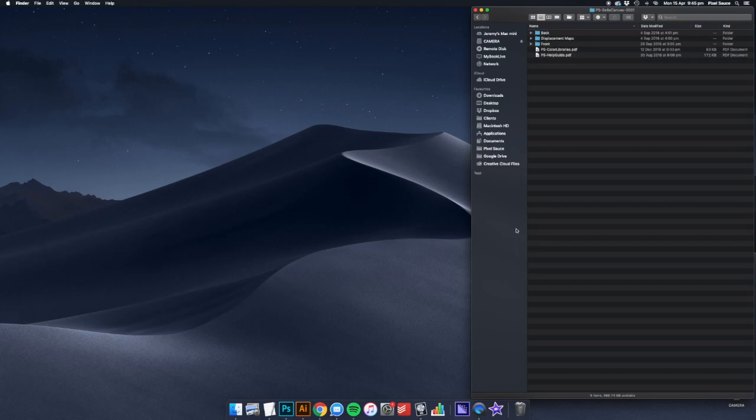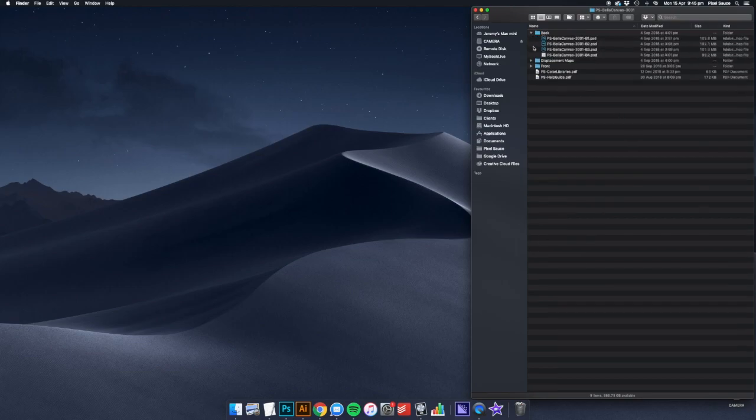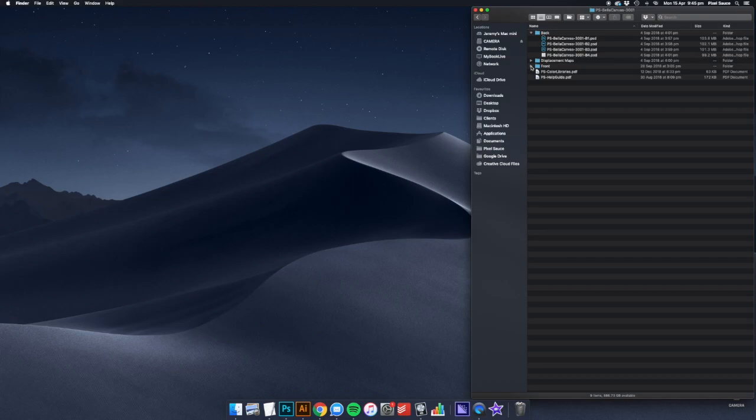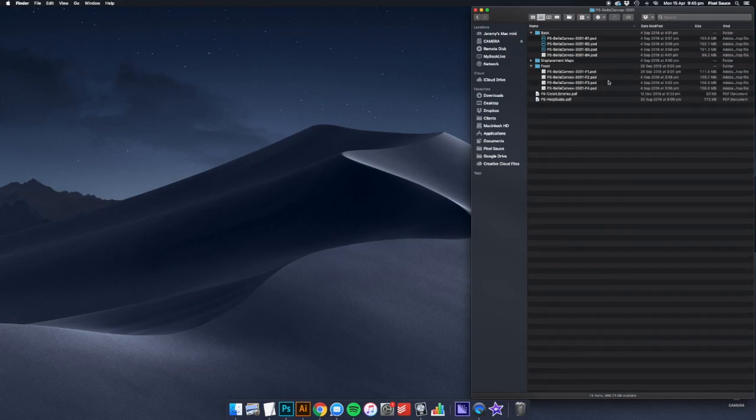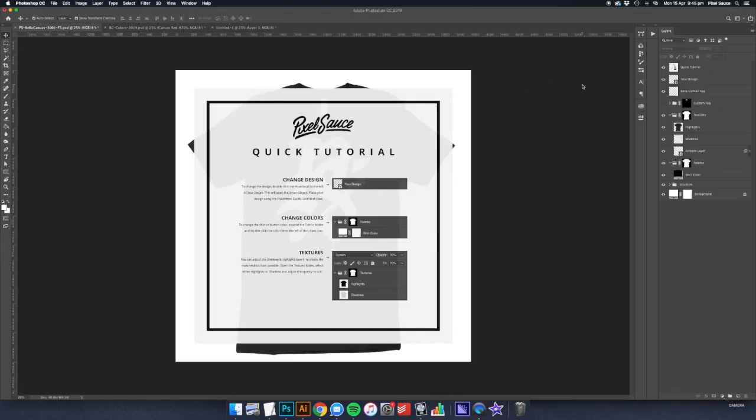The first step is to download the mockup files. If you don't already have them, the link is in the description below. Once you have the files downloaded, choose one of the 8 different mockups included and open it up in Photoshop.